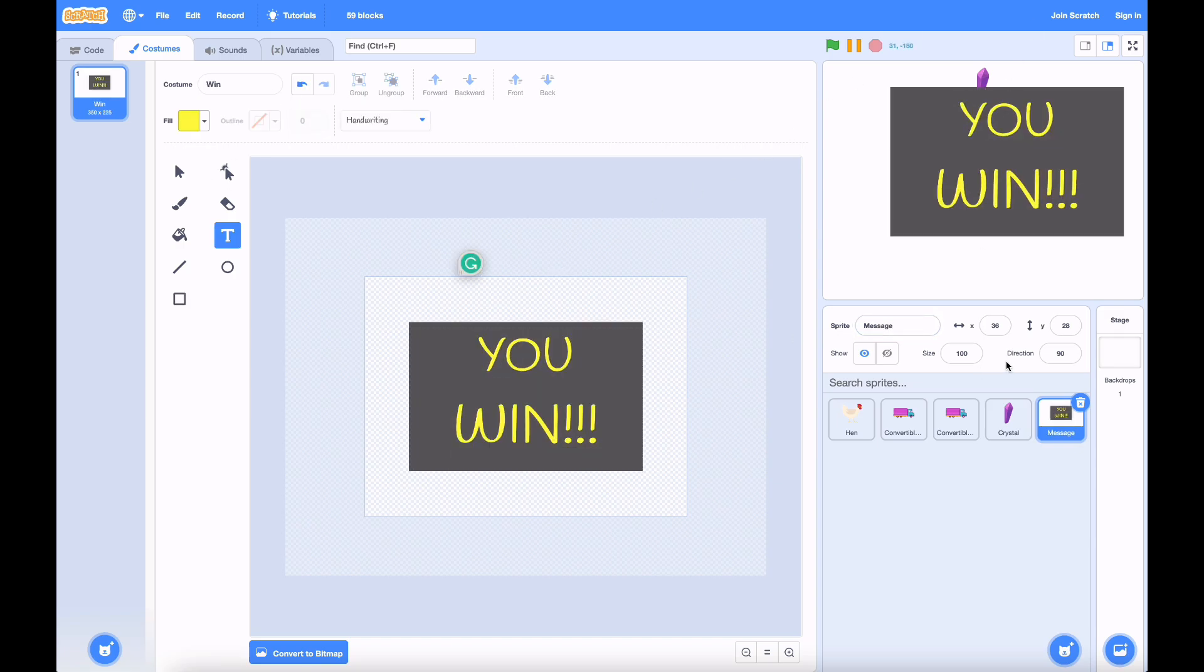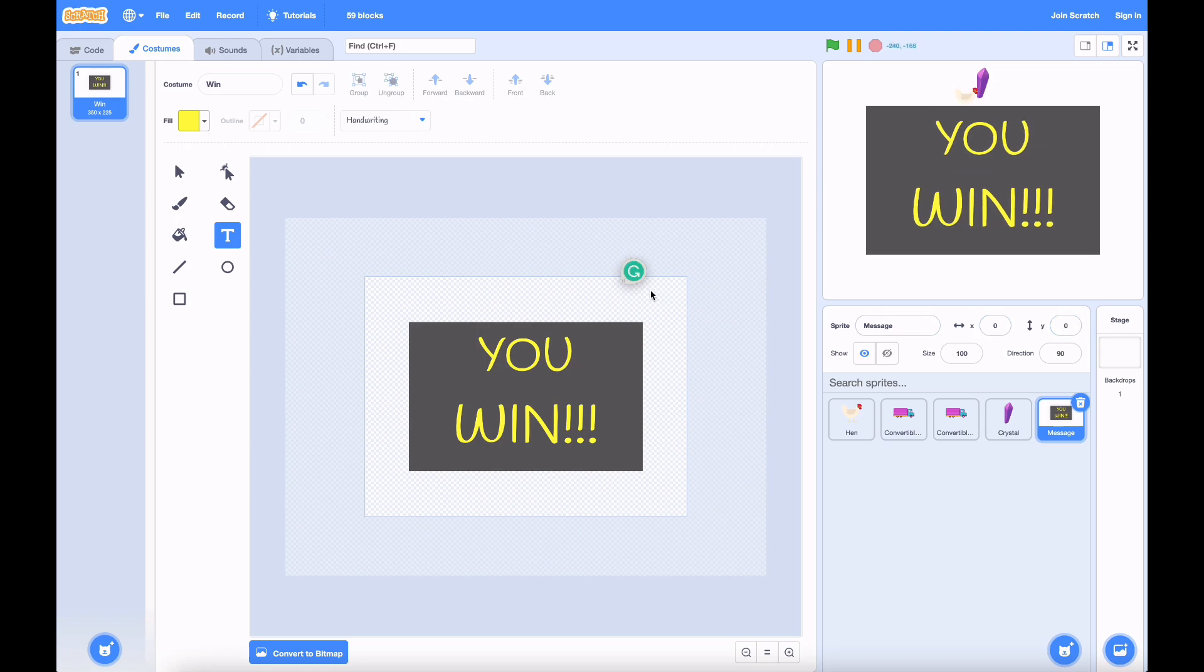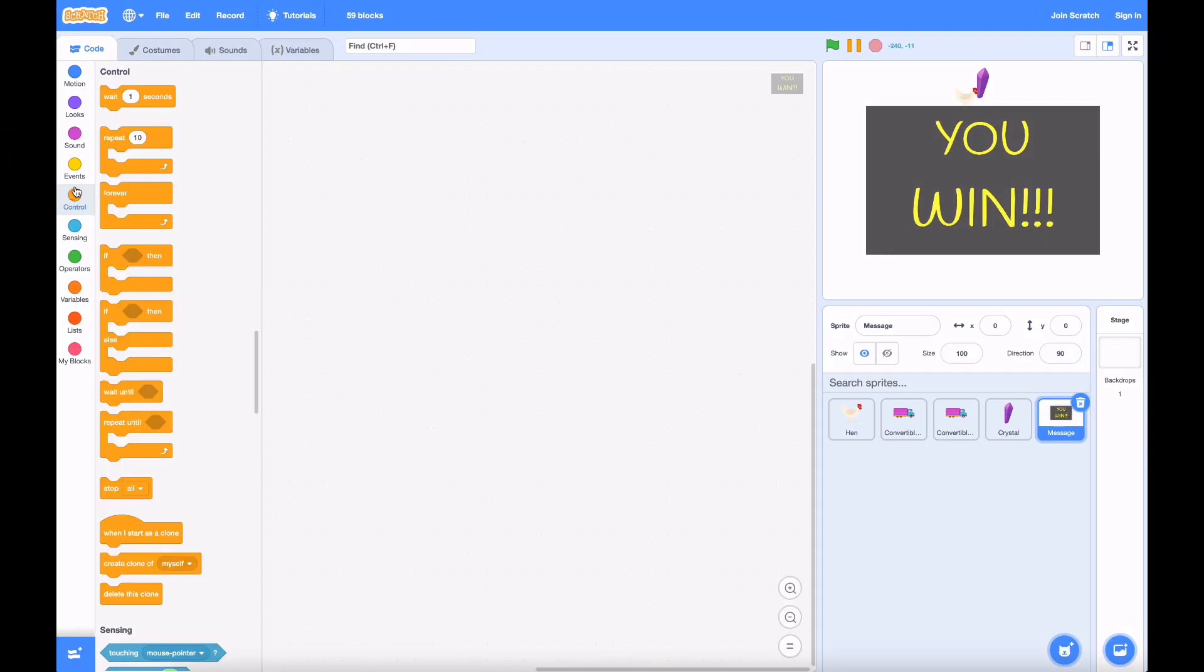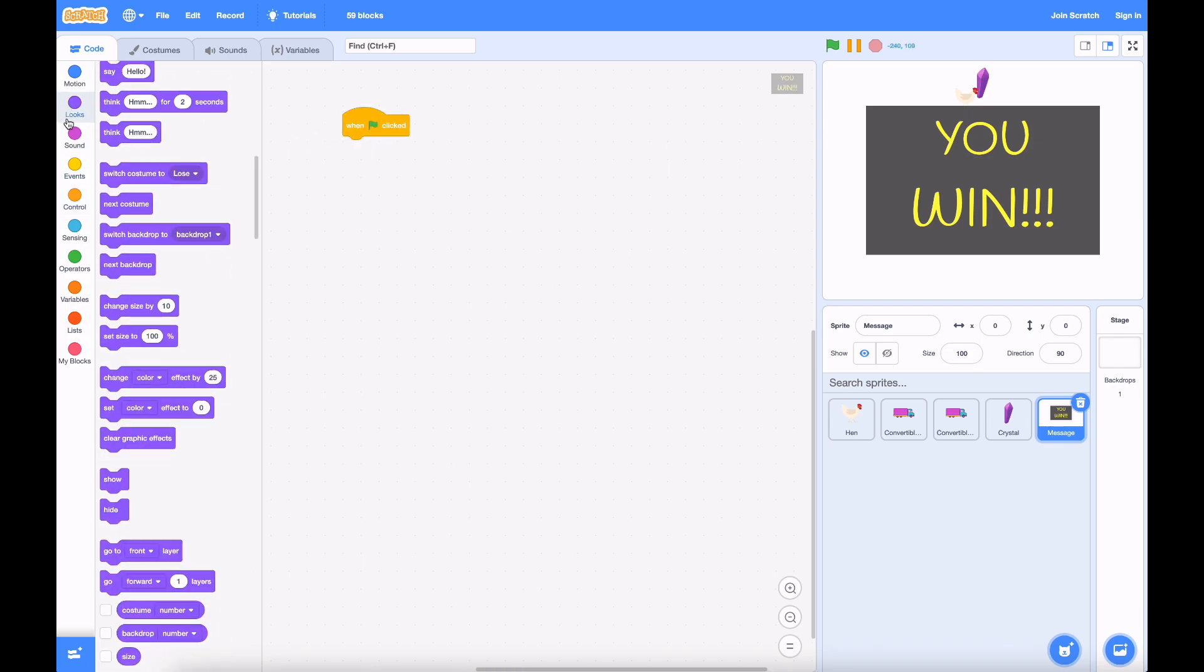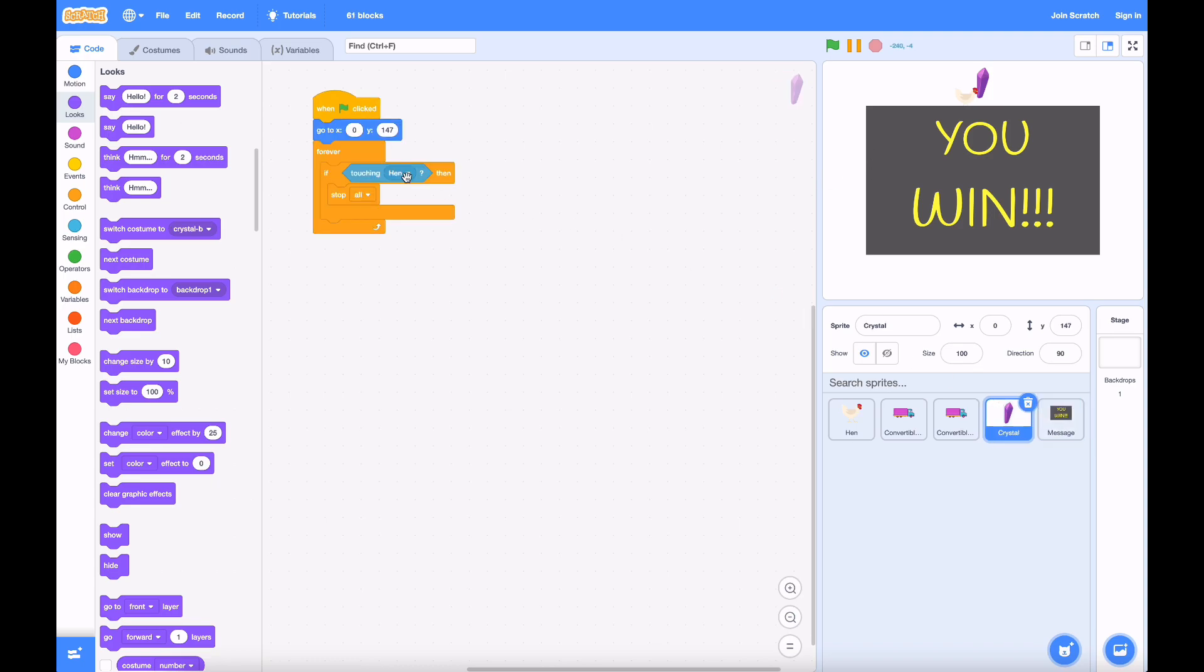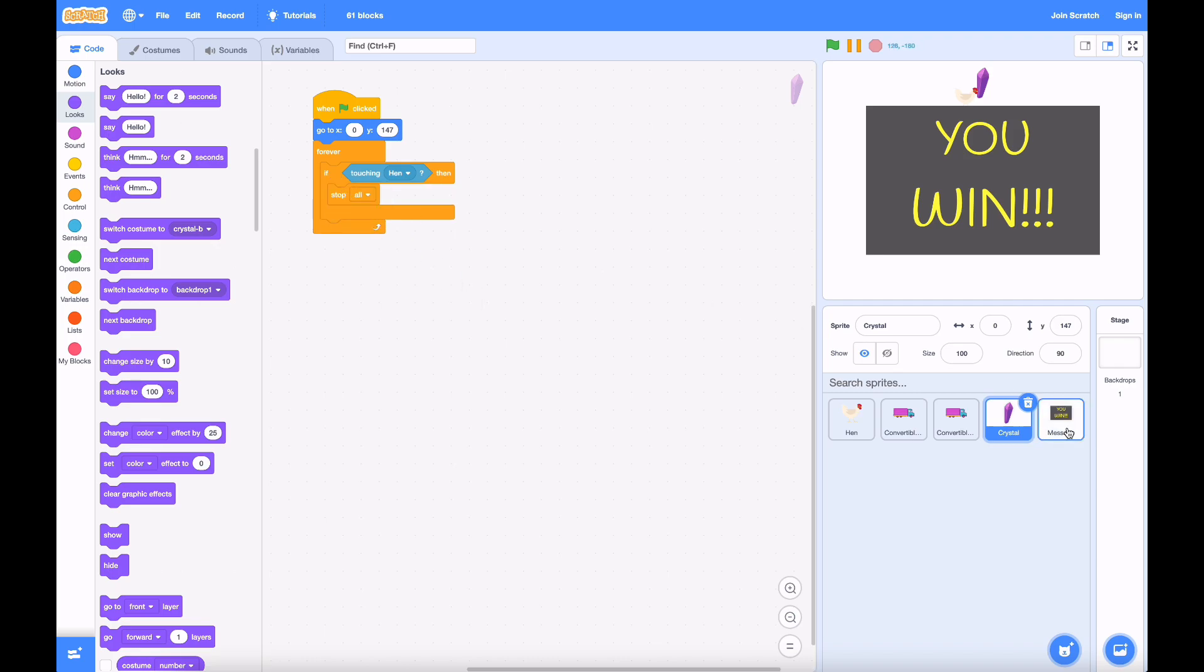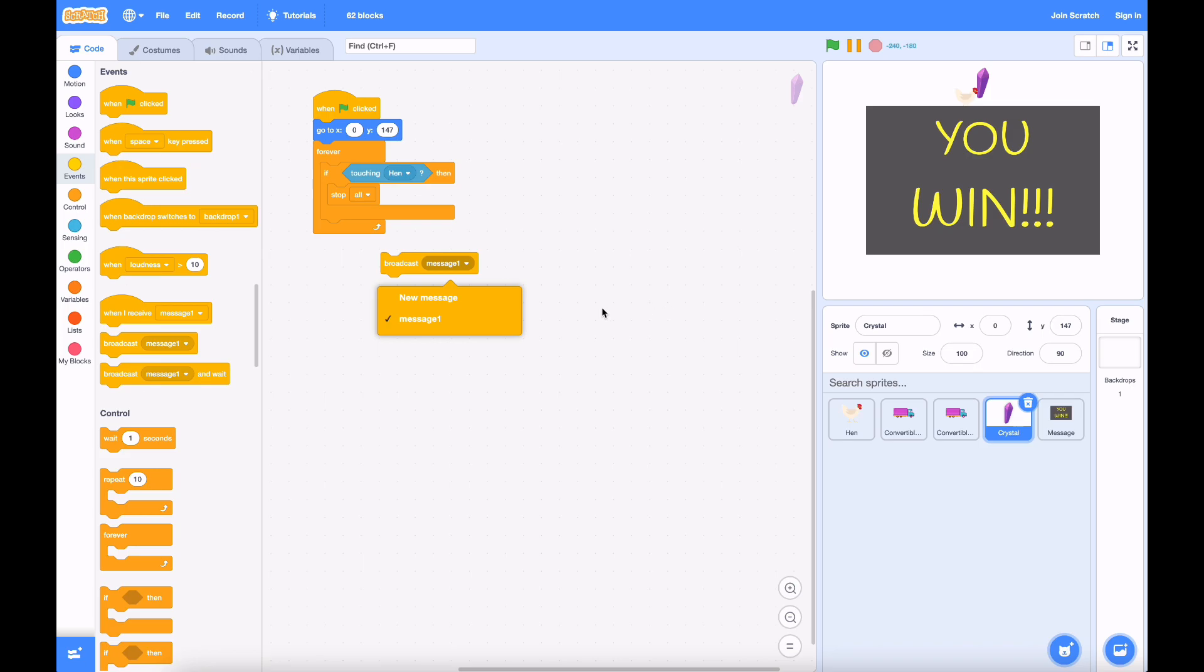That's the you win message. Let's just center that on the stage. Let's create a you lose message as well. Alright, perfect. And when the game starts, we want this to not be visible. But there's a problem. This thing detects if it's touching the hen, but how is this code supposed to tell the message code that it's supposed to show? Well, there's a block called the Broadcast Message Block.